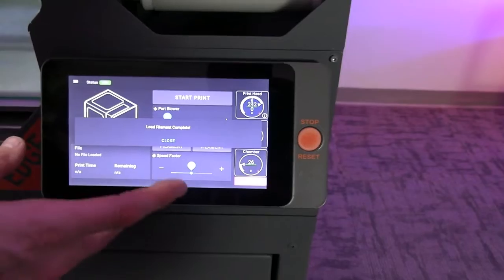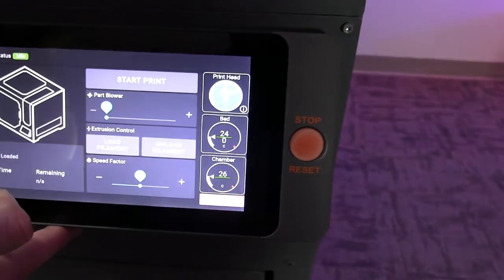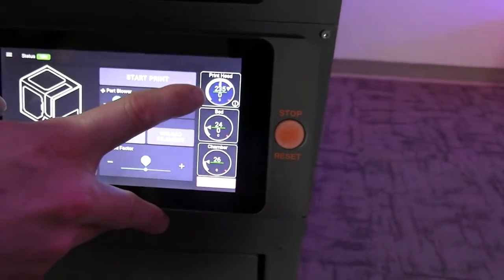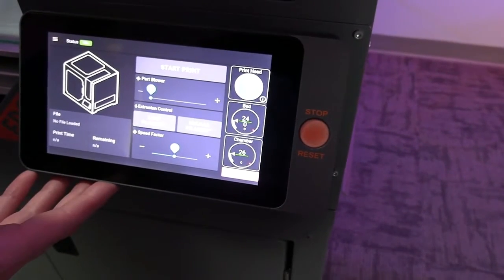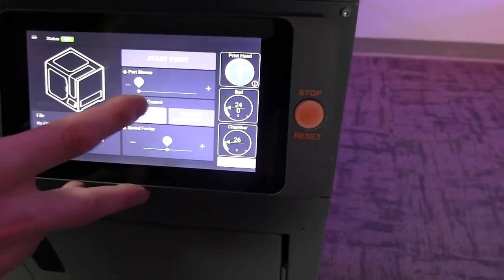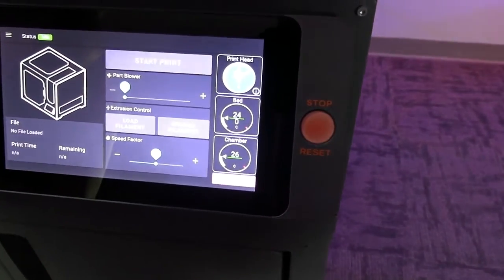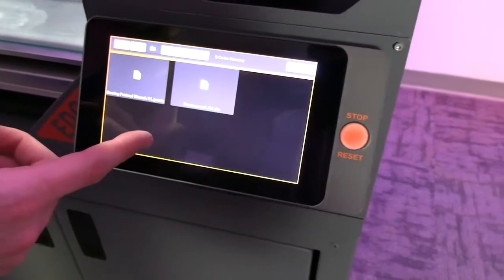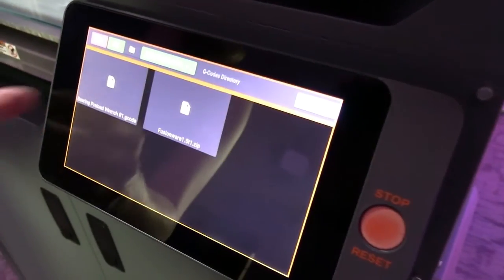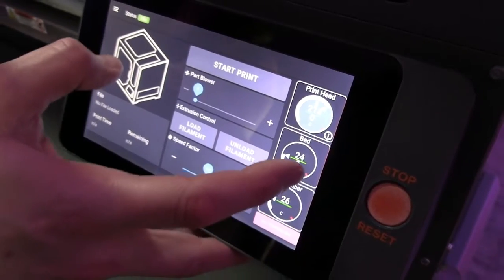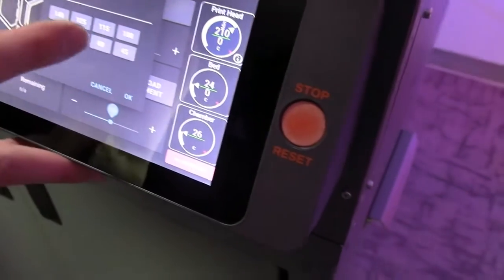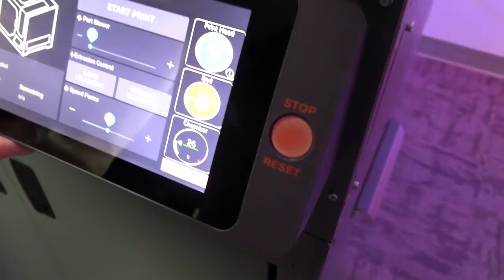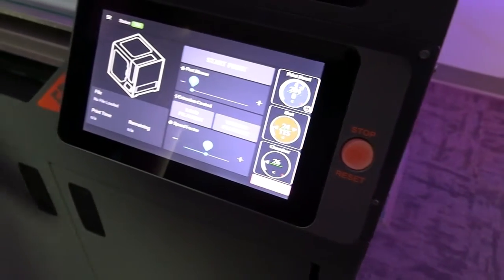So, at the end of the load filament process, you'll see this message appear. Load filament complete. You can close that. You'll see the print head cooling down over here. From here, you have two options. You can start the print by going to start print, and then picking one of your files. I prefer to preheat the bed, so that's what we're going to do here. Just convenience of filming. We're going to go to 115, which is our ABS printing temperature, and we'll come back and start the print when that's up to temperature.